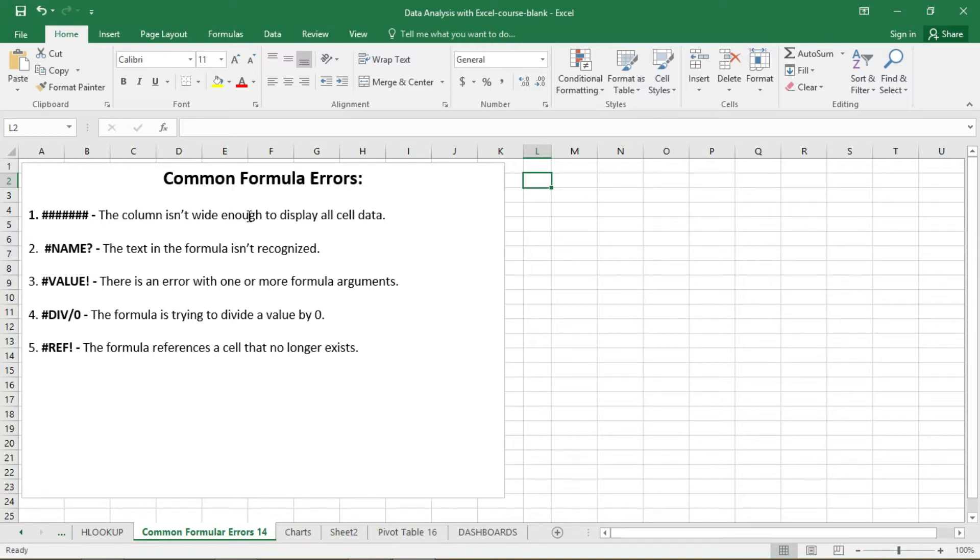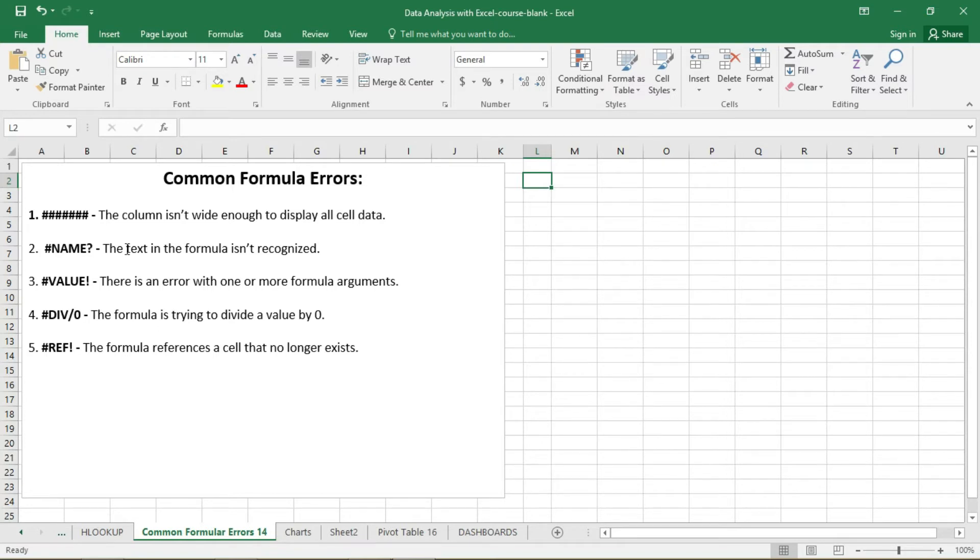Then the second error is pound sign NAME and question mark. So this error means that the text in the formula isn't recognized. So as you use formulas in your Excel, you come across this error.